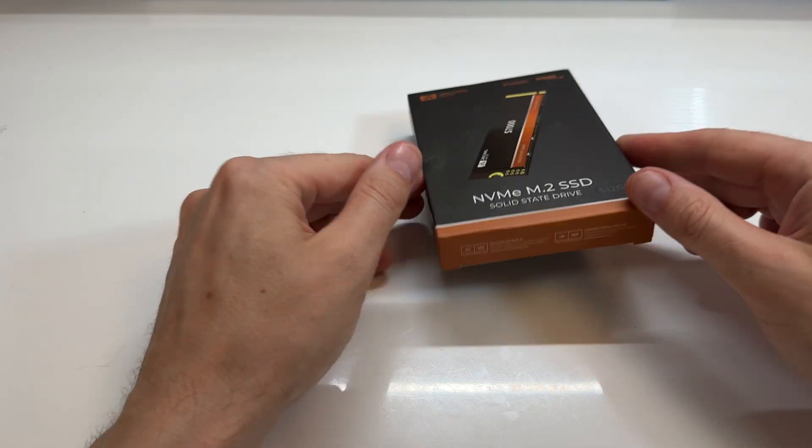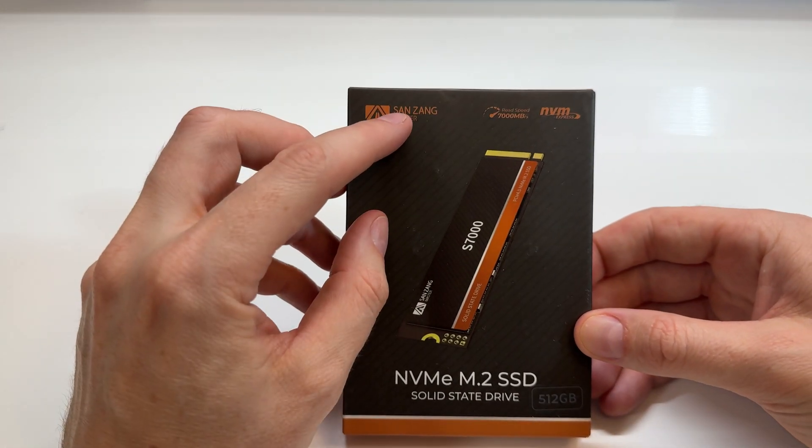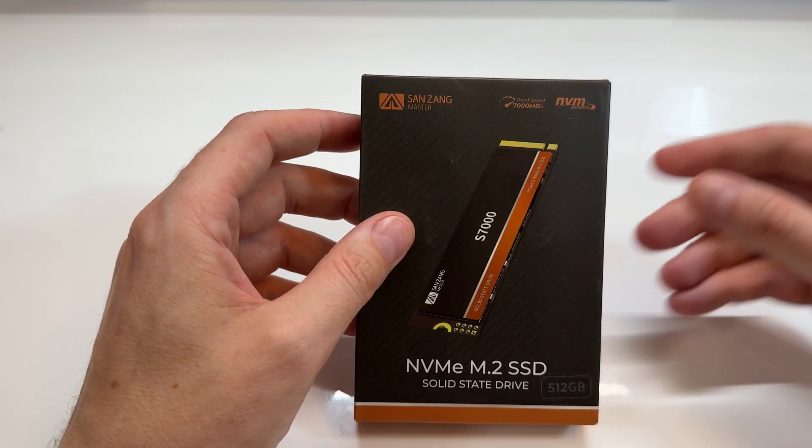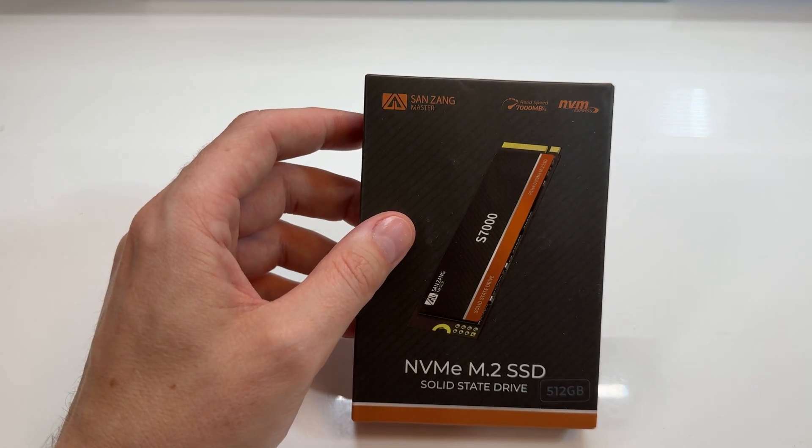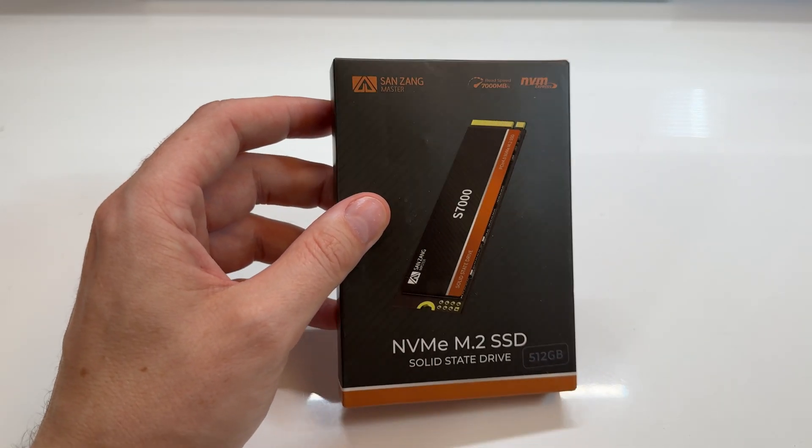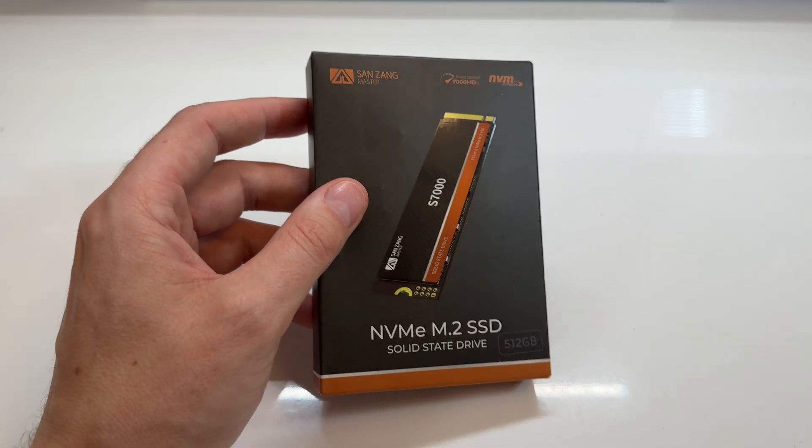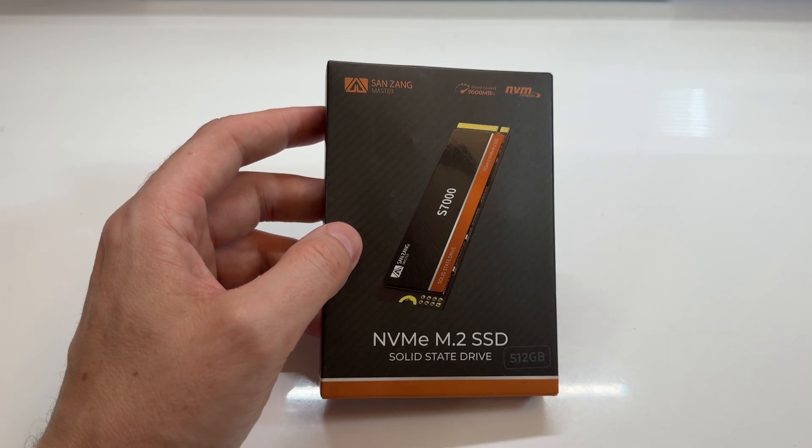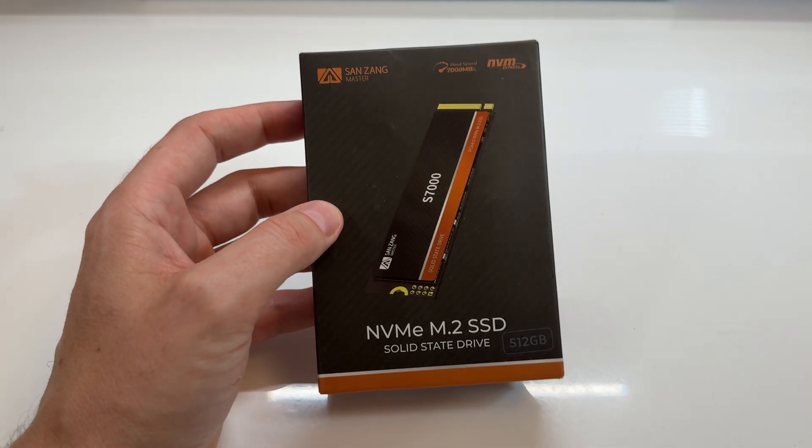Here's an interesting one for you guys today. This is an NVMe from San Zhang Master. I've actually reviewed some of their products before, but typically they are docks, USB docks, HDMI docks for laptops and Macs and that kind of system. However, it looks like they have an NVMe.